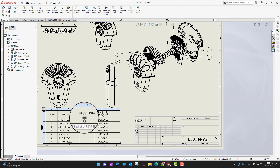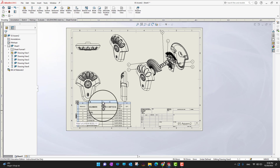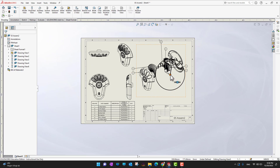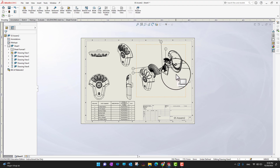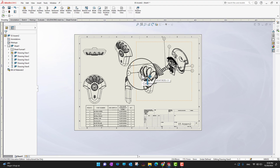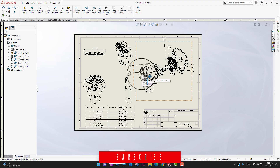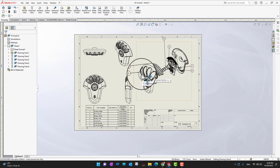After adding the balloons and the description in the bill of material — which I already explained in the previous video — we can make a nice looking drawing and our drawing is ready to send wherever we want. In this way we can create our drawings from our assembly. That's all for today's video — thank you for watching, and if you enjoyed it, don't forget to hit the like button and subscribe for more videos. And if you are a serious SolidWorks learner, check the course link in the description.